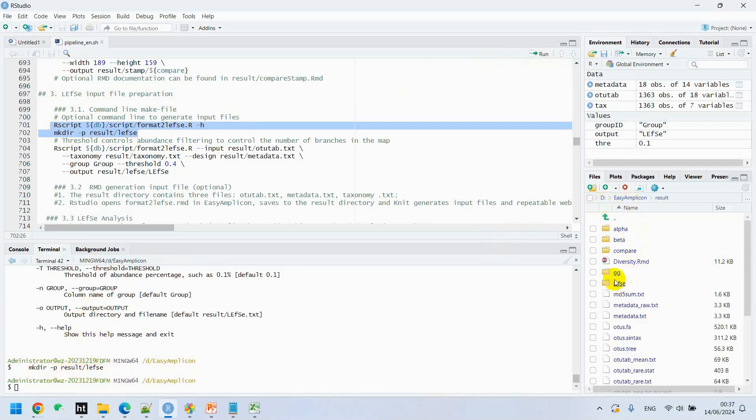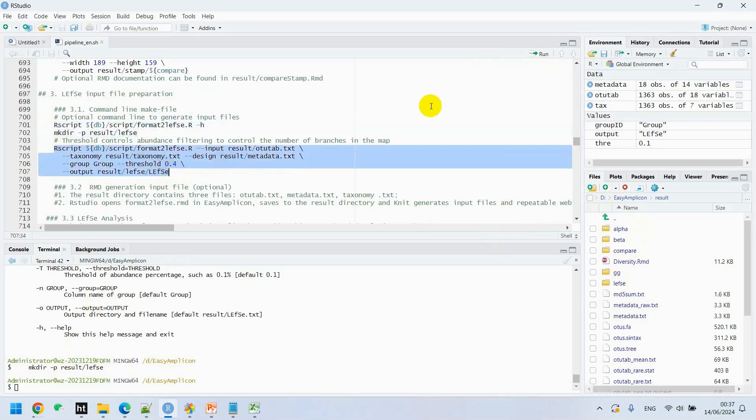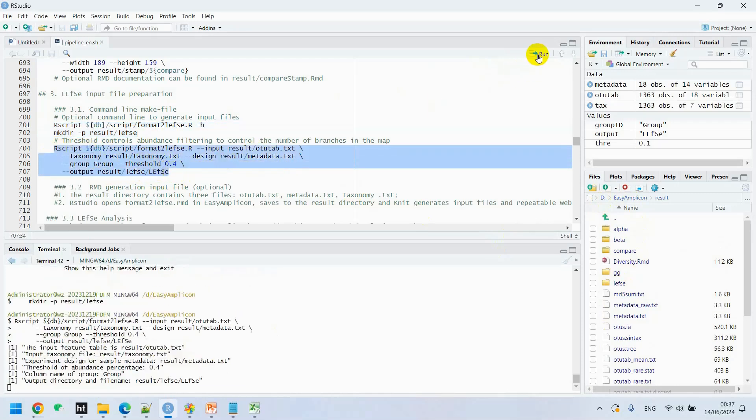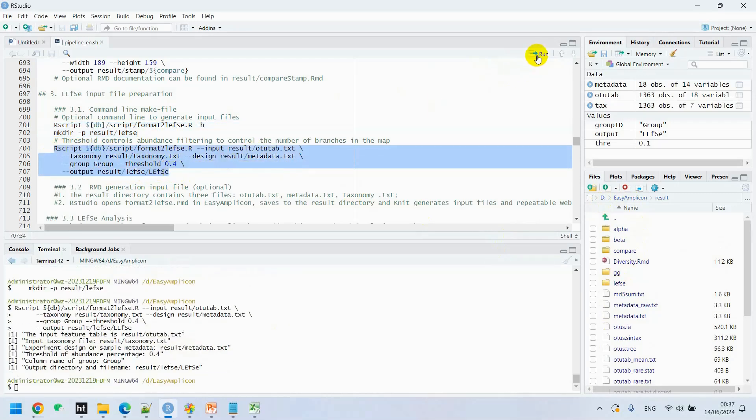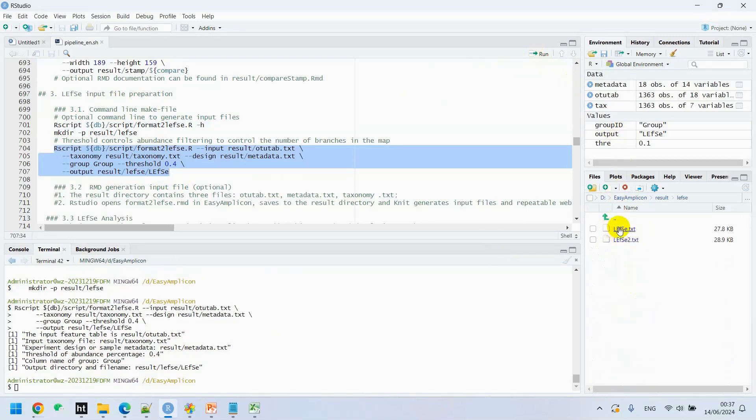Then we execute this code with the threshold of 0.4, which uses the taxonomy.txt and metadata.txt. We generate LEfSe.txt file. We have here LEfSe.txt and LEfSe2.txt.